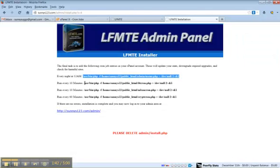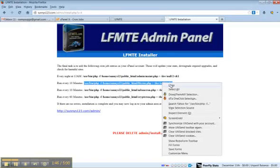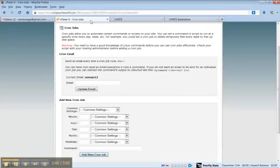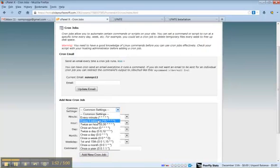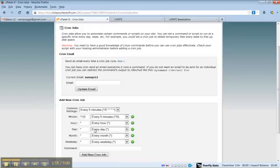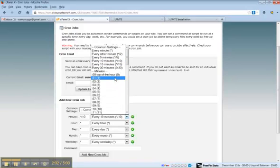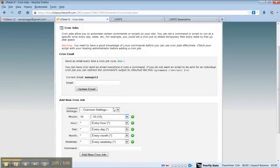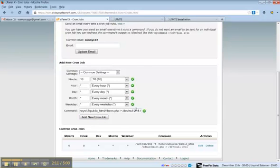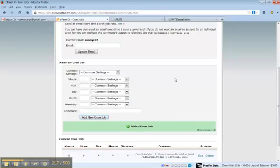This one runs every ten minutes. Let's go ahead and copy it. This says every five minutes, so we're going to change this to ten. We can do that right there in the new command. Add new cron job.